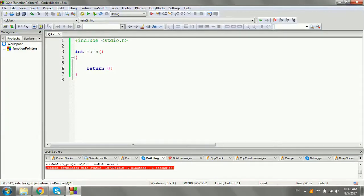Welcome. In this video series, I'm going to talk about function pointers.